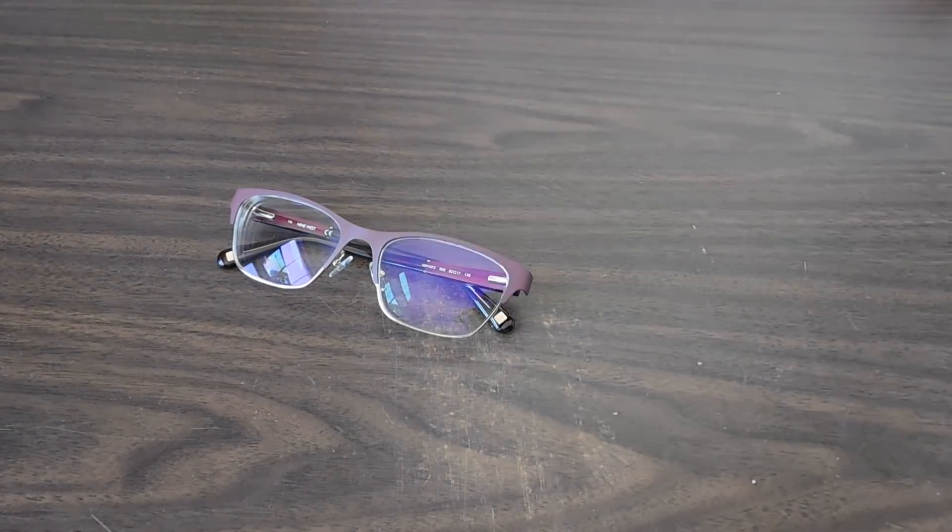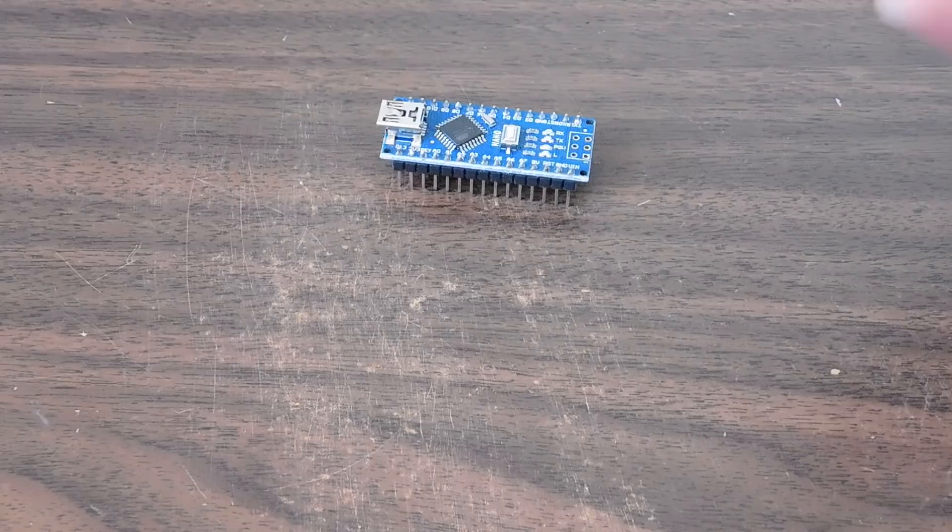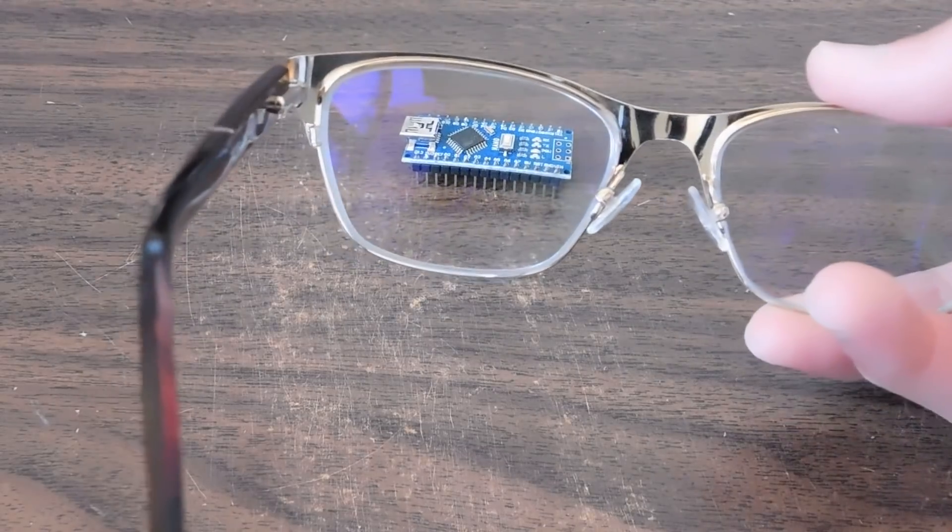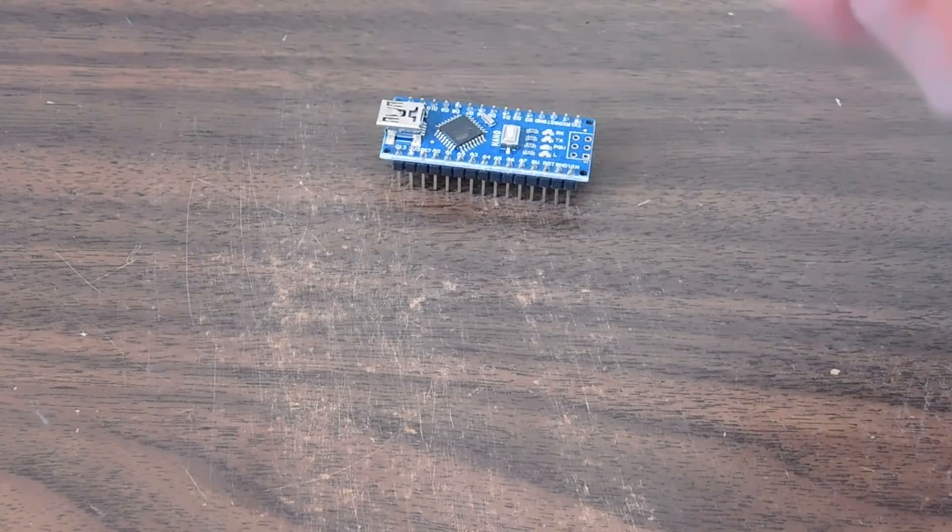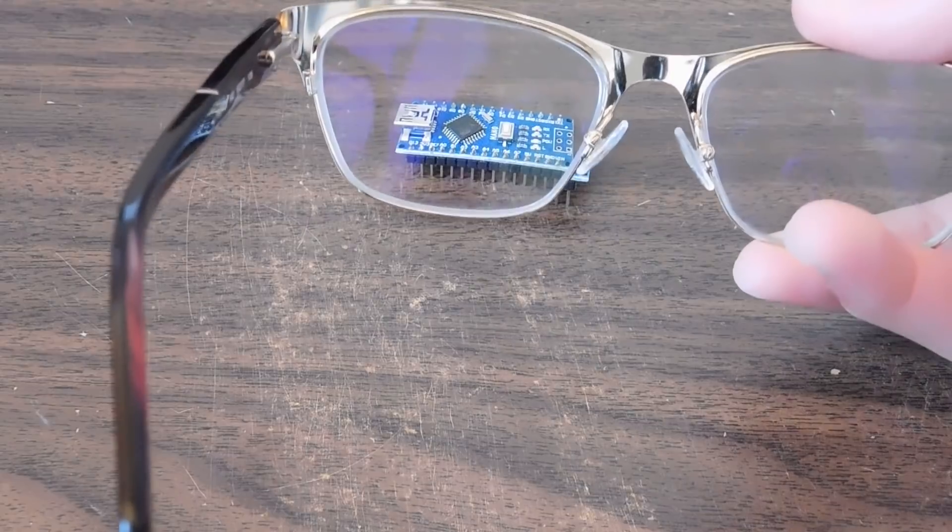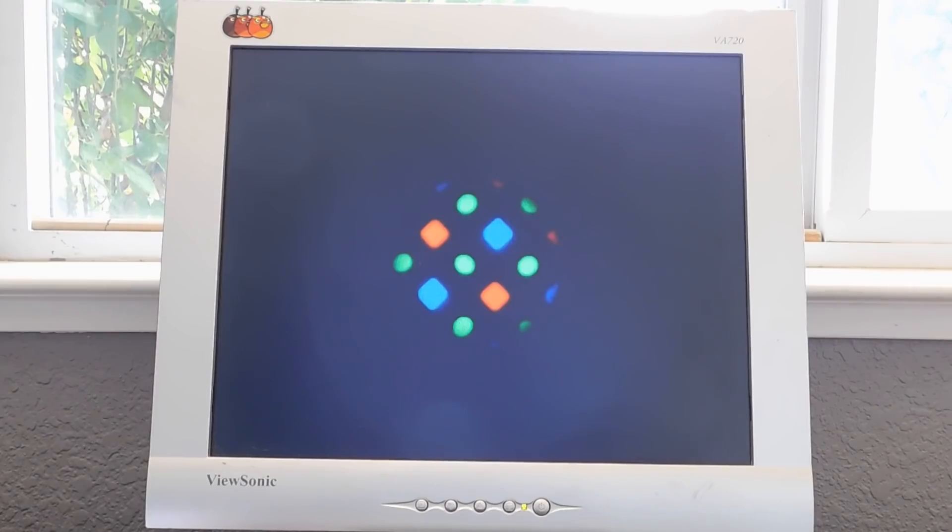To begin, let's take a look at the glasses in question. First impressions are pretty good. If you tilt the glasses at an angle, you can see the blue light blocking coating they tell you about.